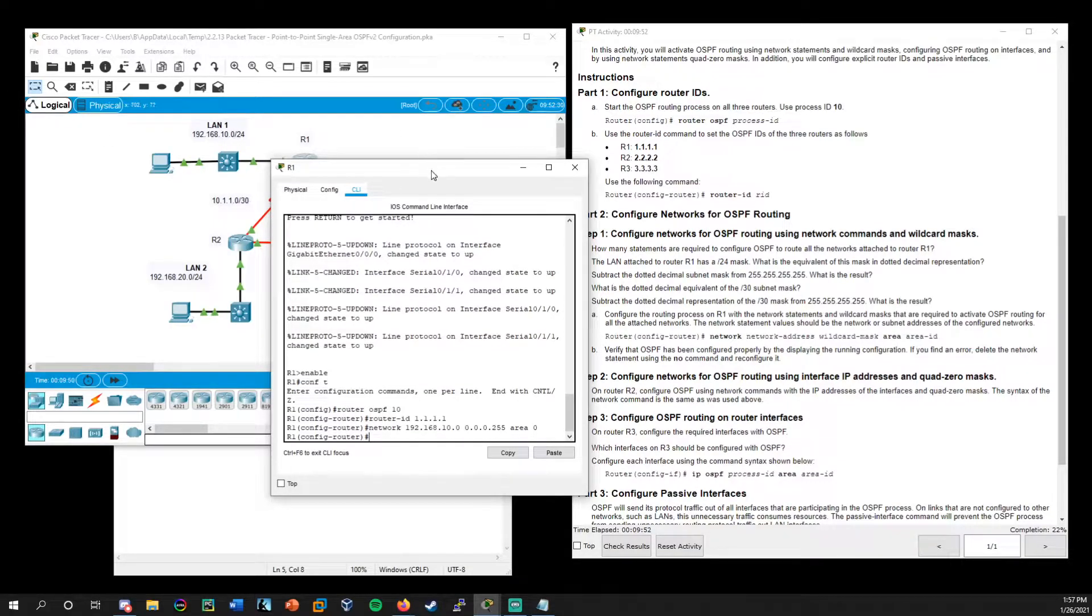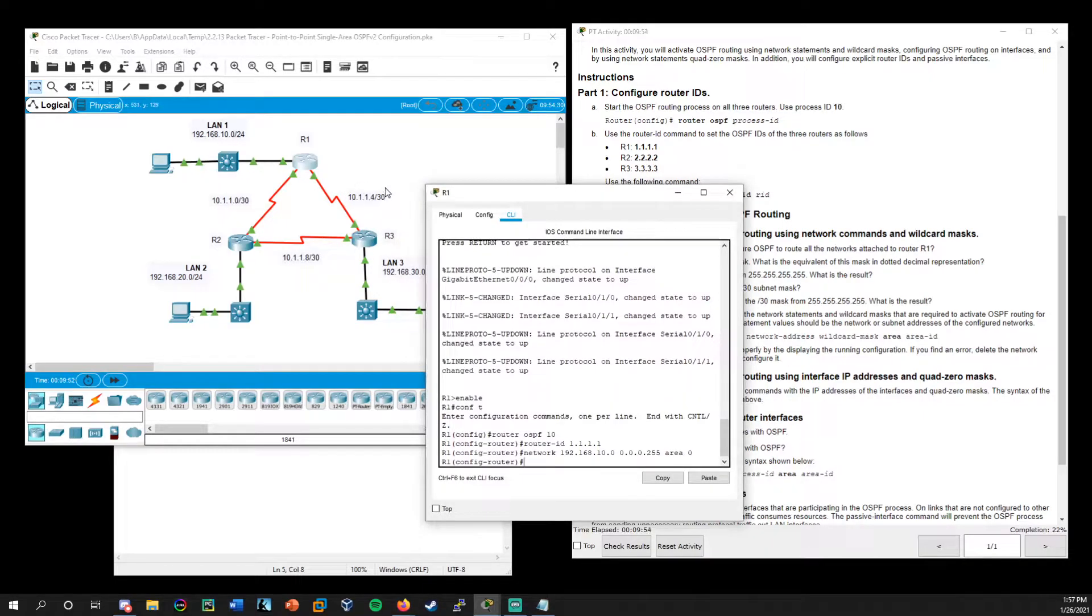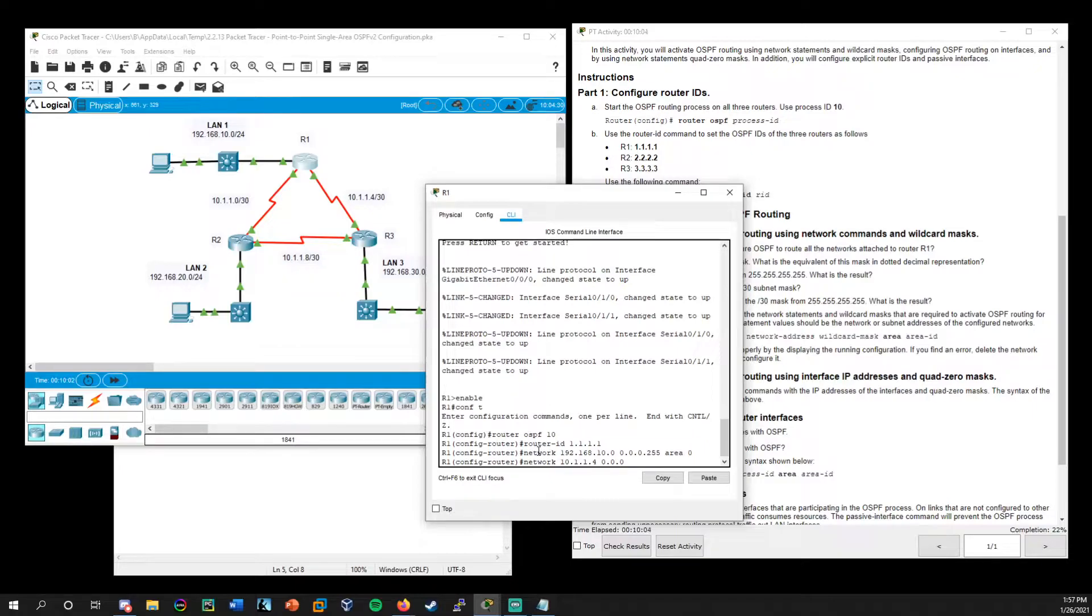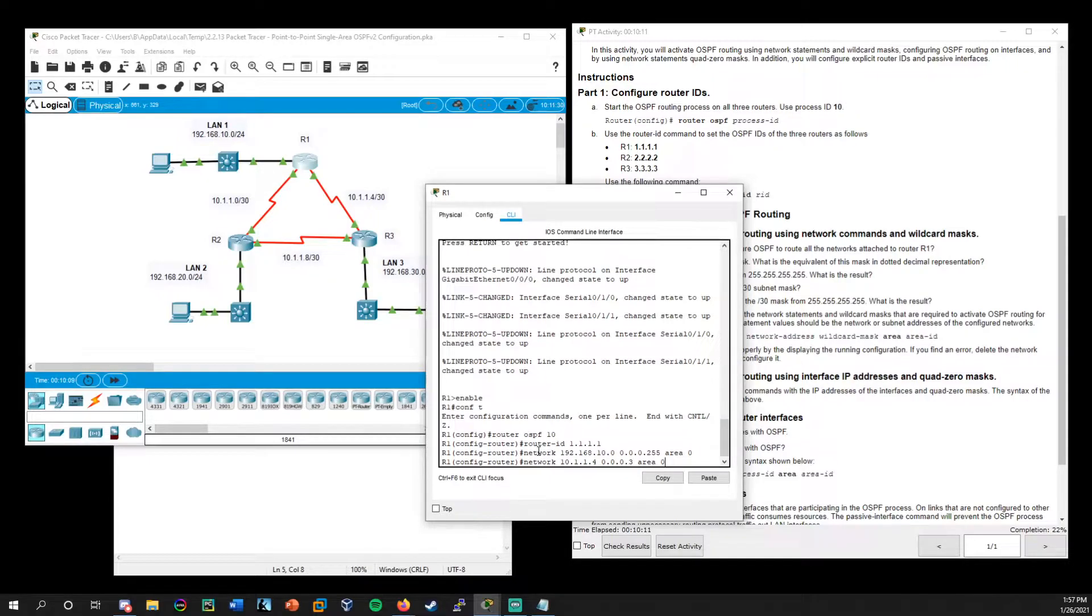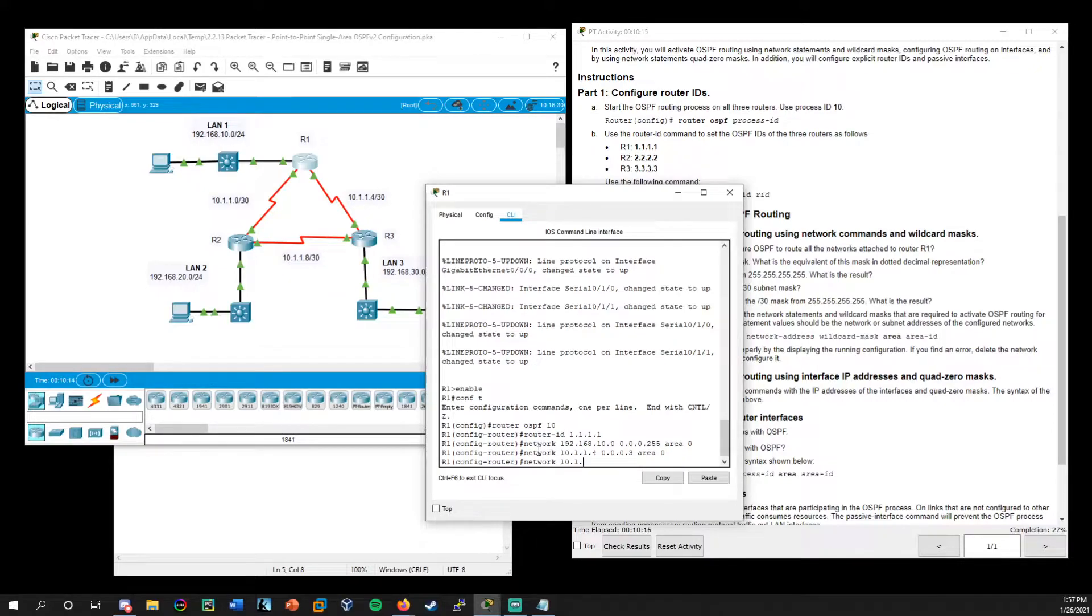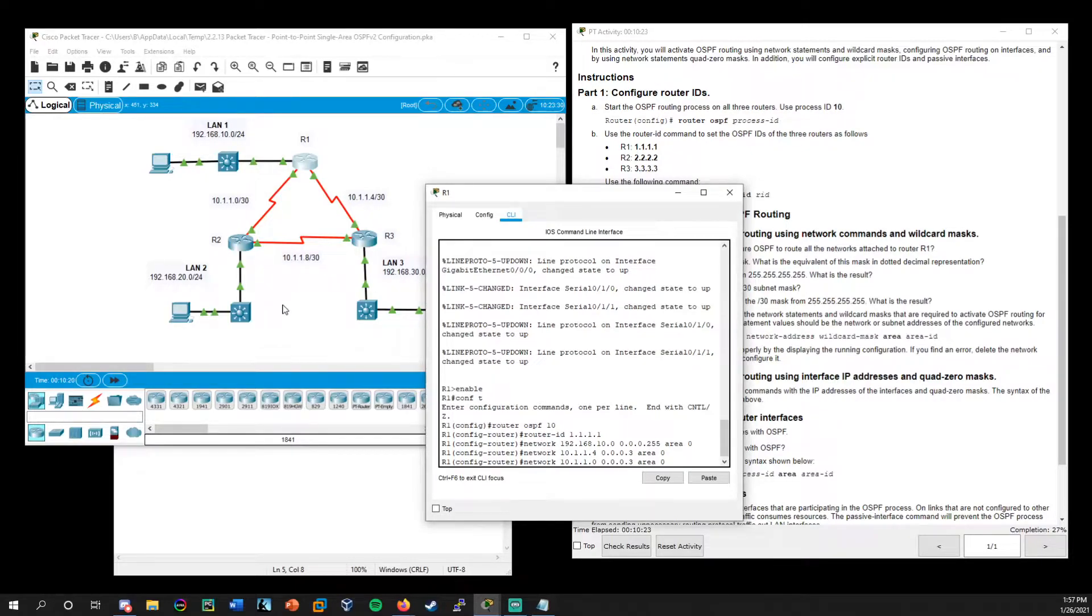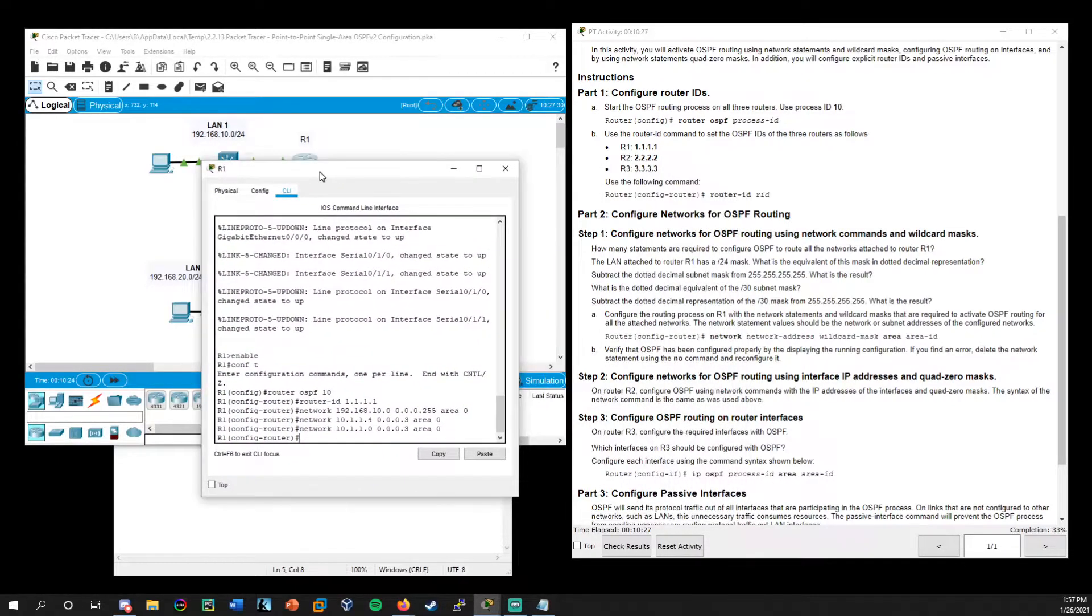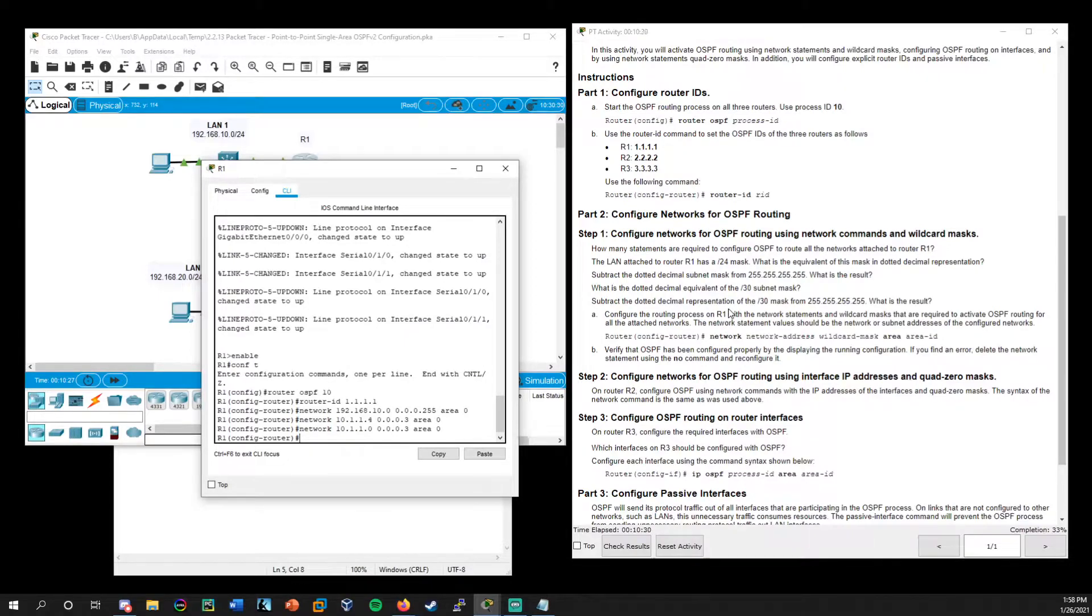So 192.168.10.0, and then the wildcard mask 0.0.0.255 and then area zero. Now let me move this over. So if we consult the topology over here, we have these two networks as well. So network 10.1.1.4. This is a CIDR notation of 30. So the wildcard mask is 0.0.0.3. And let's go ahead and do the same for the 10.1.1.0, which is over here. Wildcard is the same. All right. So that takes care of step one on router one.